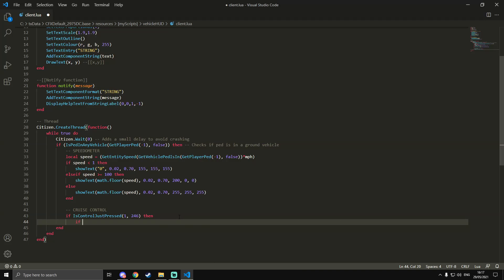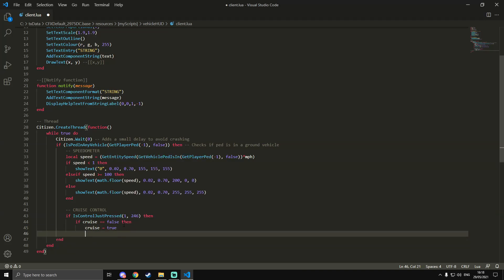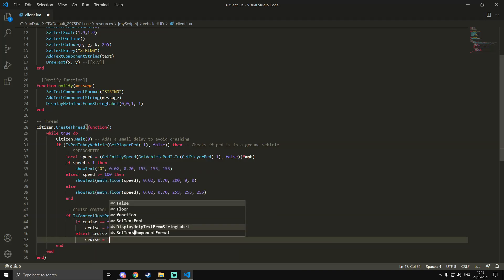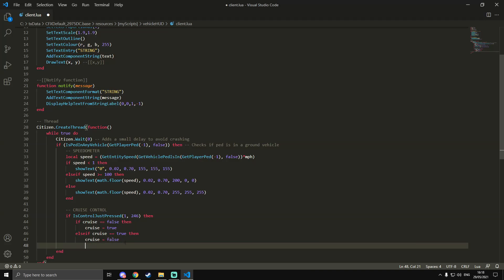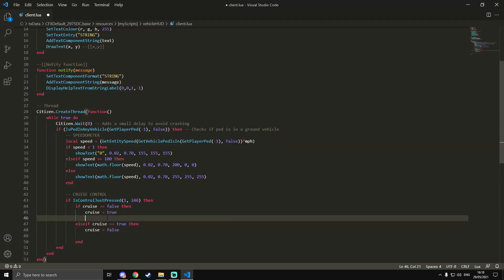Inside that key press, we do a nested if statement: `if cruise == false` — you need two equals signs here. This checks if cruise control is turned off, and if it is, it will turn it on. Then we do an `else if cruise == true` to turn it off. All it's doing is: if it's off, turn it on; if it's on, turn it off. Then we close that block with `end`.